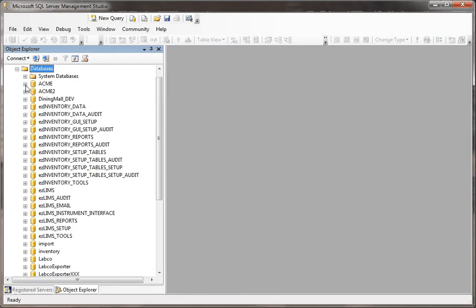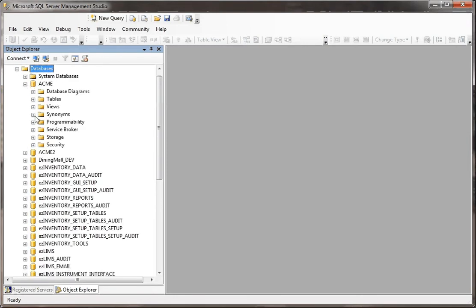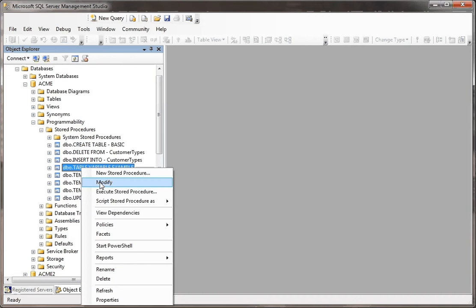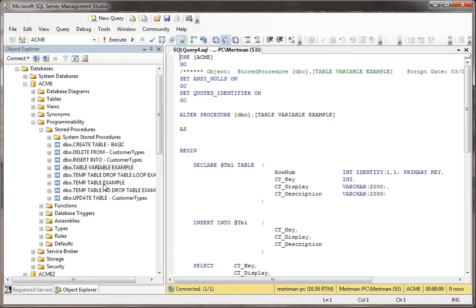I'm going to open up my Acne database and I'm going to go to Programmability, Stored Procedures, and hey look, table variable example, that looks good, we're going to open that up just to kind of show you.